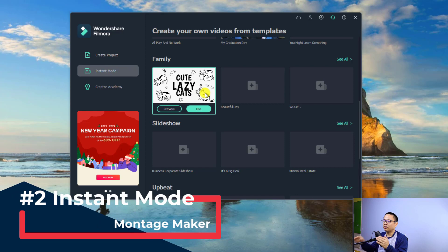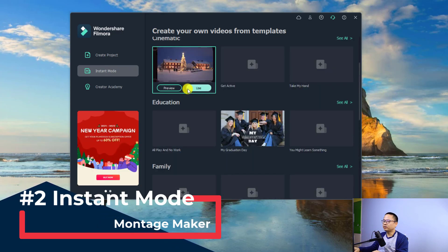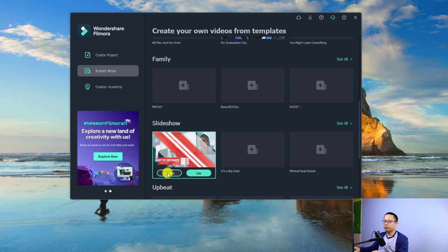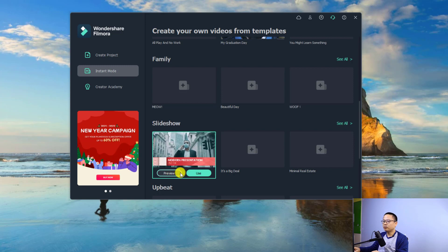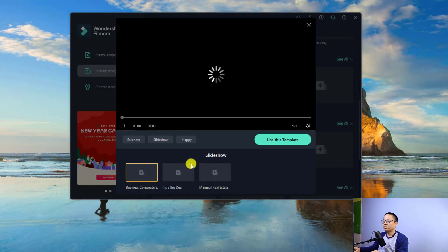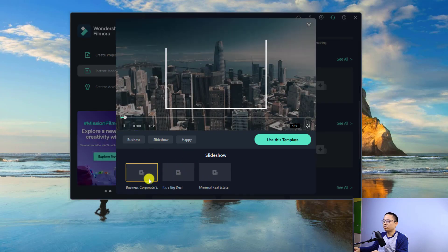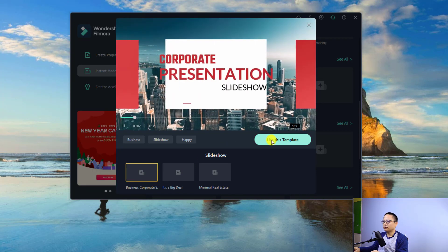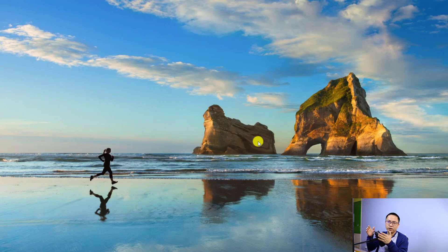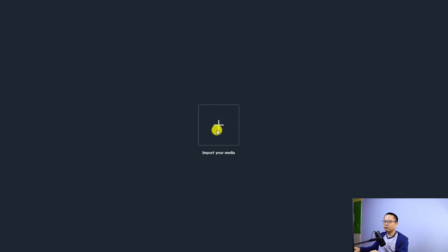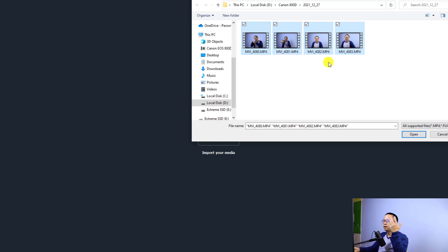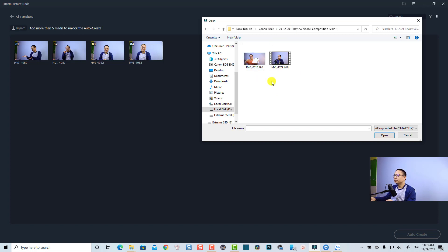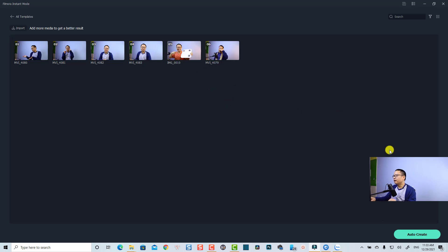The second new feature is Instant Mode. Now we have the option to create a video quickly from templates — they have different templates for education, cinematic, blog, slideshow, and more. You can click to preview or click the use button. For example, templates include business, corporate, real estate, and many more. To use a template you click 'use template,' and before that you need to import your footage into the software.